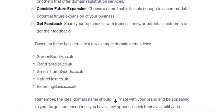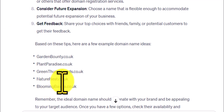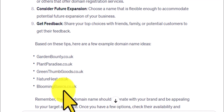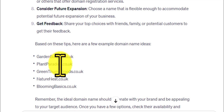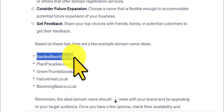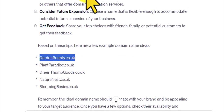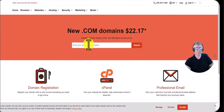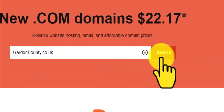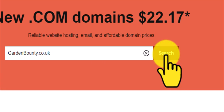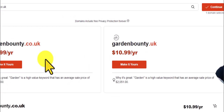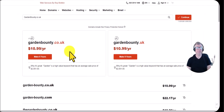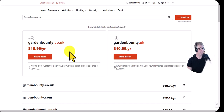On my previous search I got more names. Nature nest doesn't particularly relate to gardening; blooming basics does, as in blooms; garden bounty and plant paradise do as well. So let's try one of these out and search for it on the domain registrar — I don't know if it's available, it may not be. And yes, that one is available! You can see how ChatGPT gives you ideas. You can always repeat the process to get more suggestions.